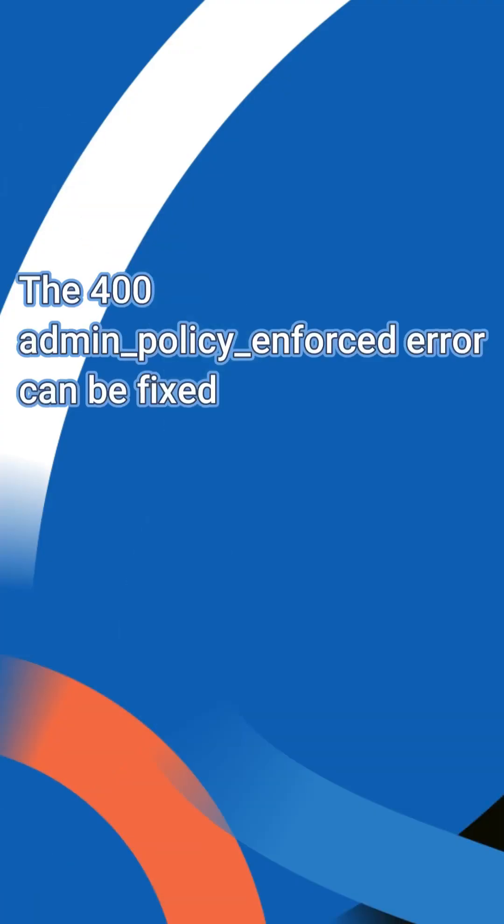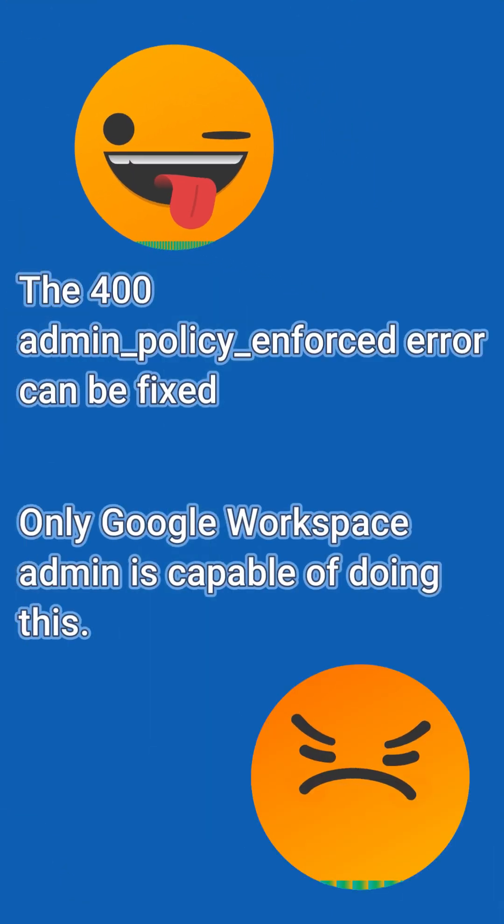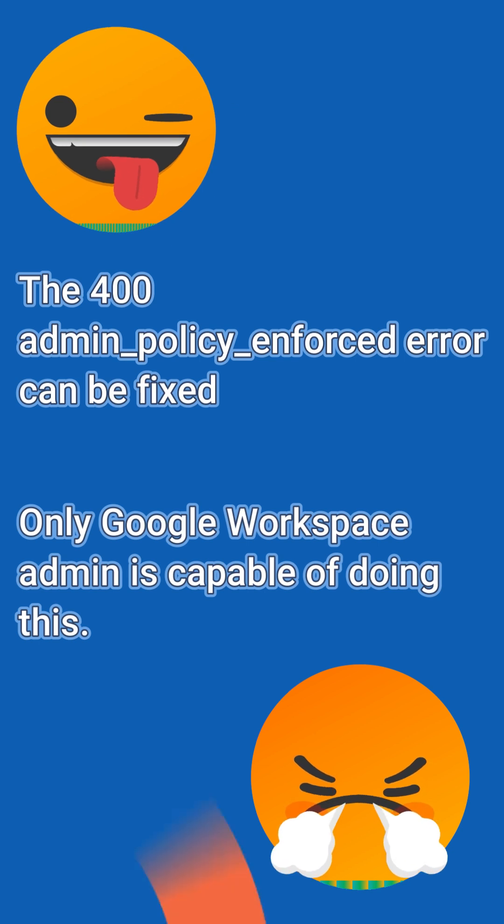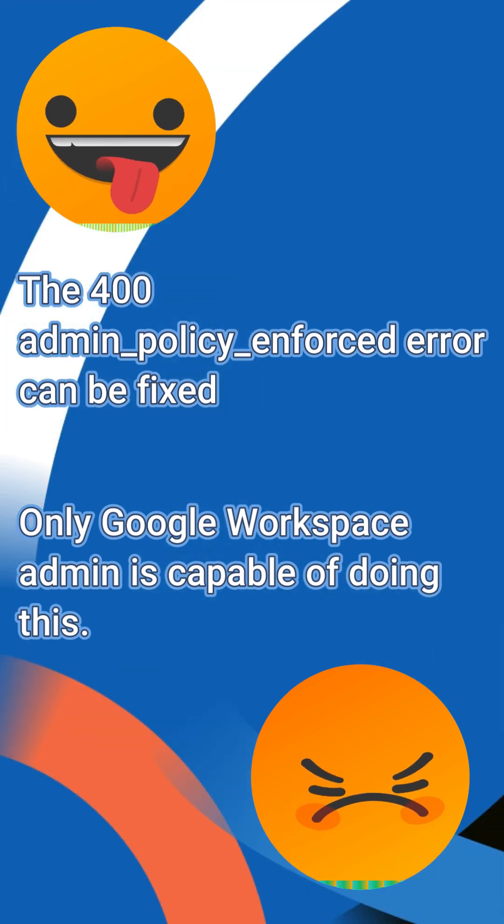The good news is it's fixable. The bad news? Only a Google Workspace admin can do it. Let's fix this.